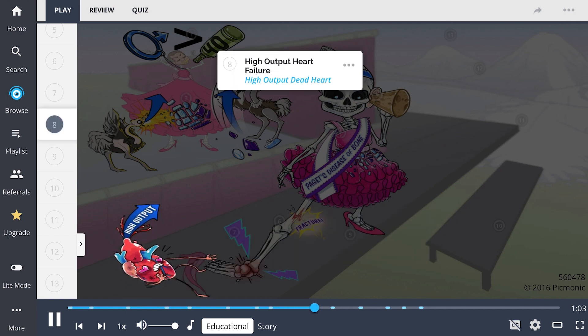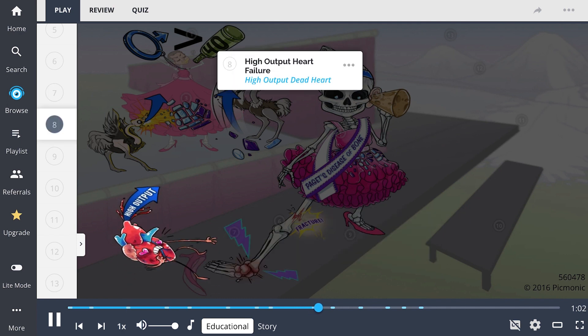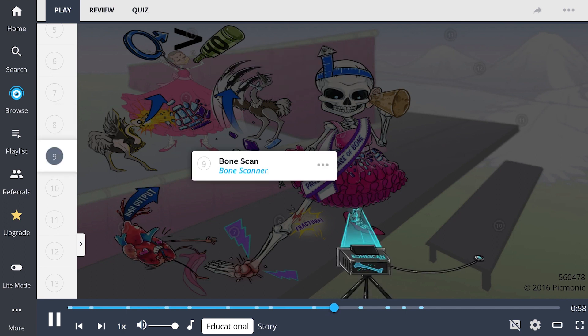Patients can also develop high-output heart failure, depicted as the high-output dead heart. Diagnosis of Paget's disease of bone is made through a bone scan, shown as the bone scanner, which shows increased bone metabolism.